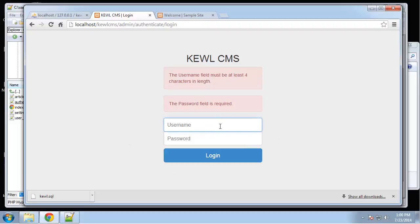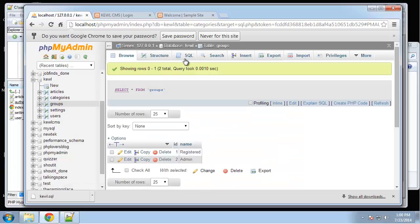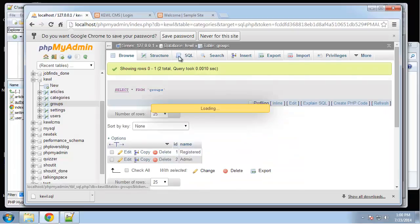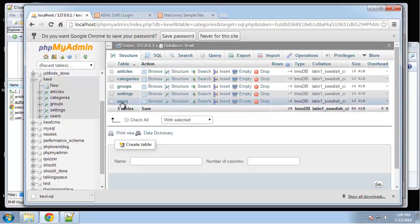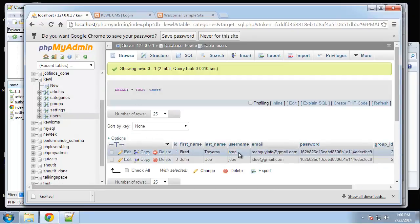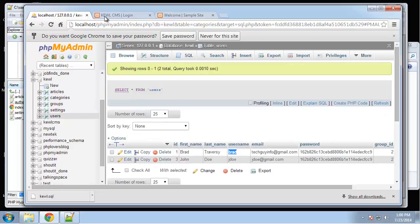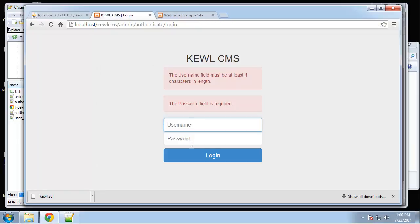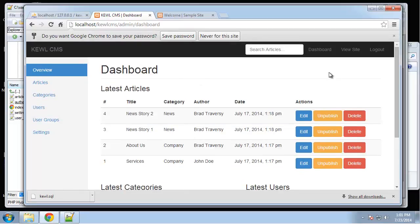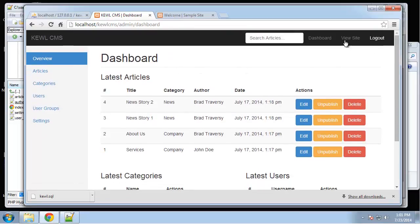Let's log in correctly. Let me check the usernames — it looks like there's a user called 'brad' and I think I know the password. We're logged in successfully.